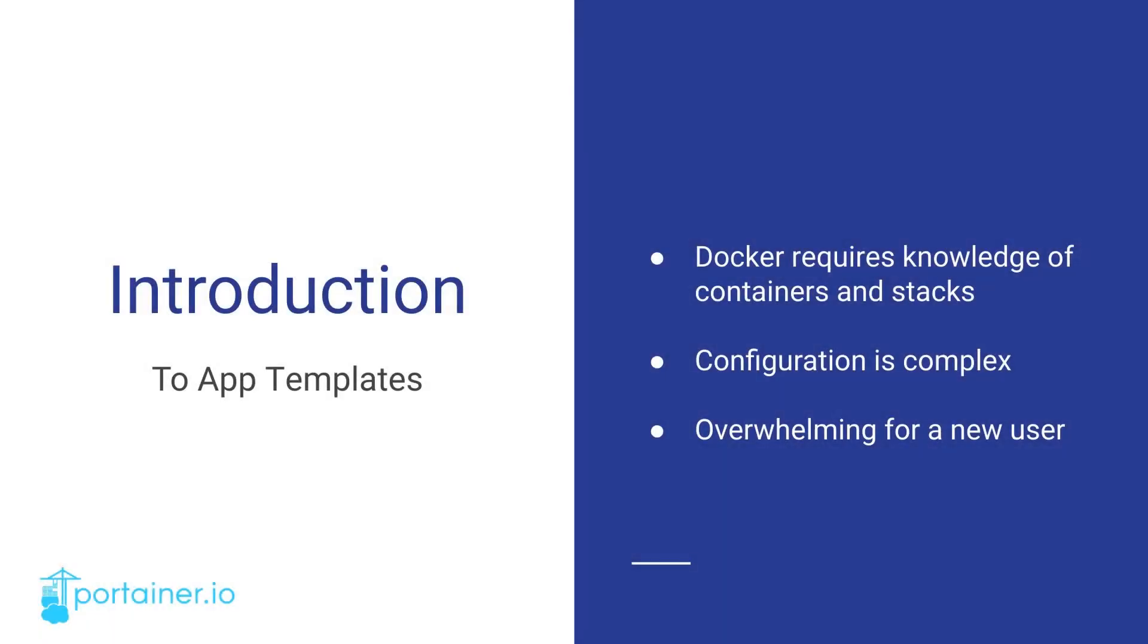As someone newly starting Docker, there is prerequisite knowledge required to be able to deploy an application. At the bare minimum, you need to understand what a container is and how to deploy it. You may then look at stacks, which are small pieces such as a database or a proxy grouped together into one overarching application. Once you know how to deploy a basic container or stack, you may then start thinking about how to configure them to be secure and resilient.